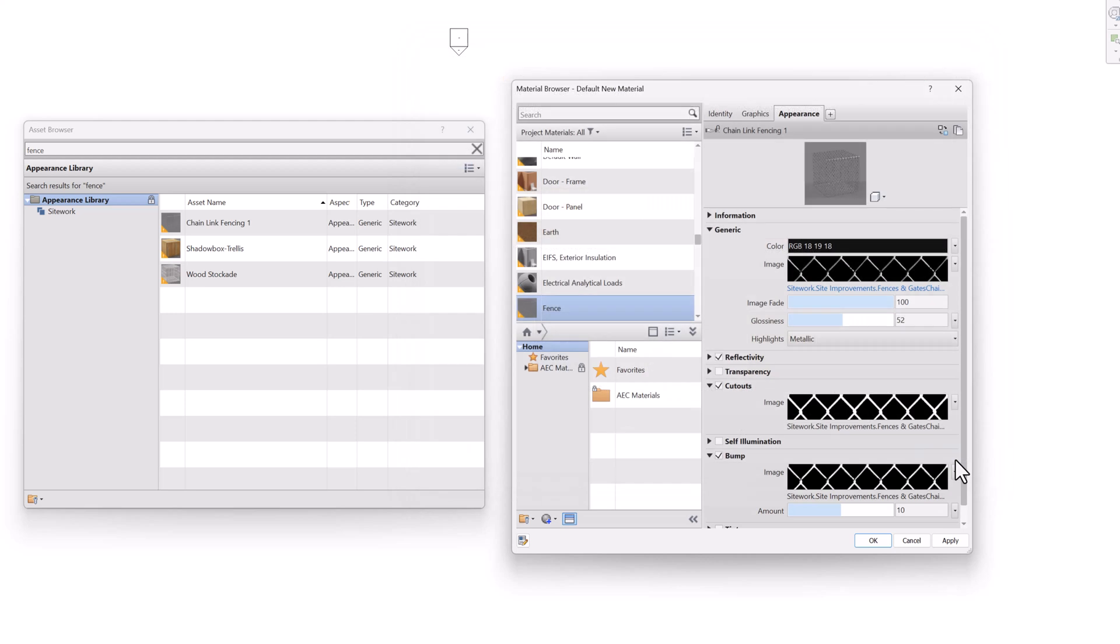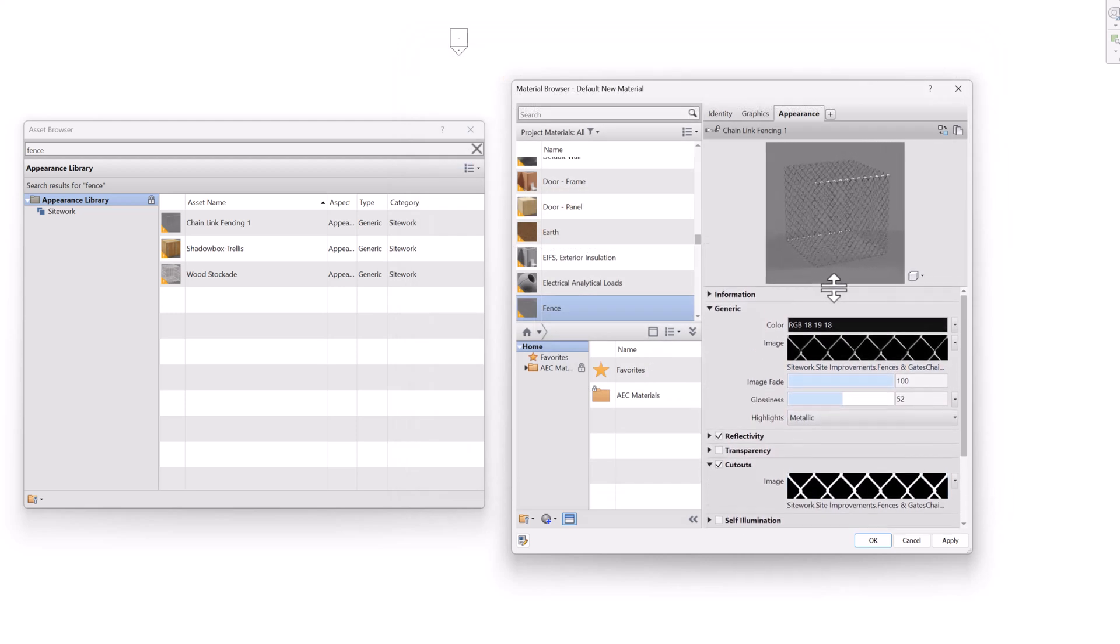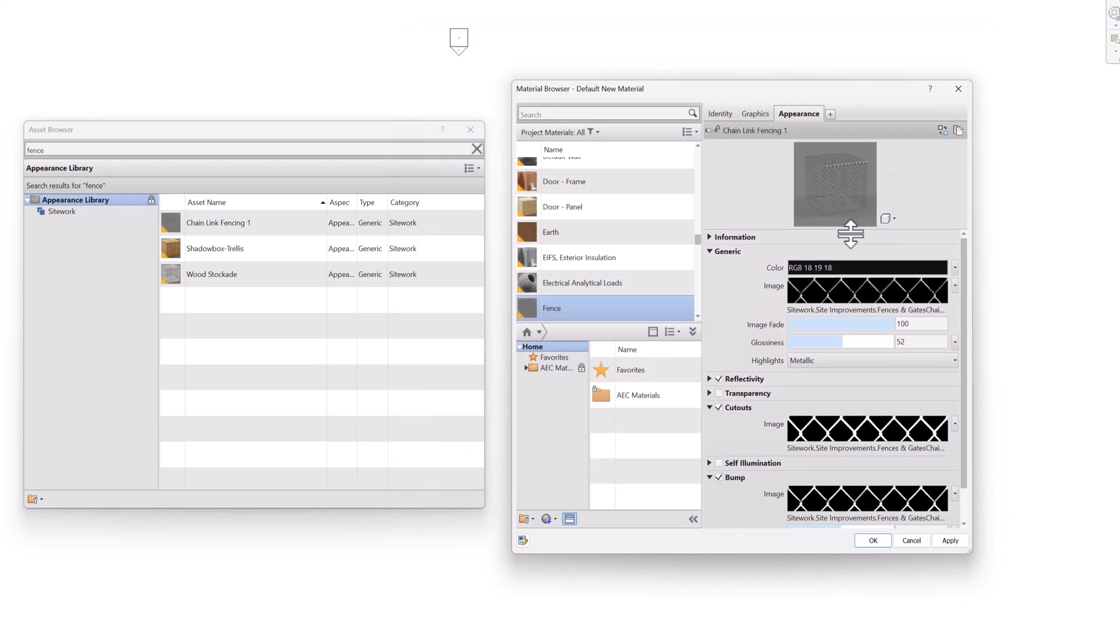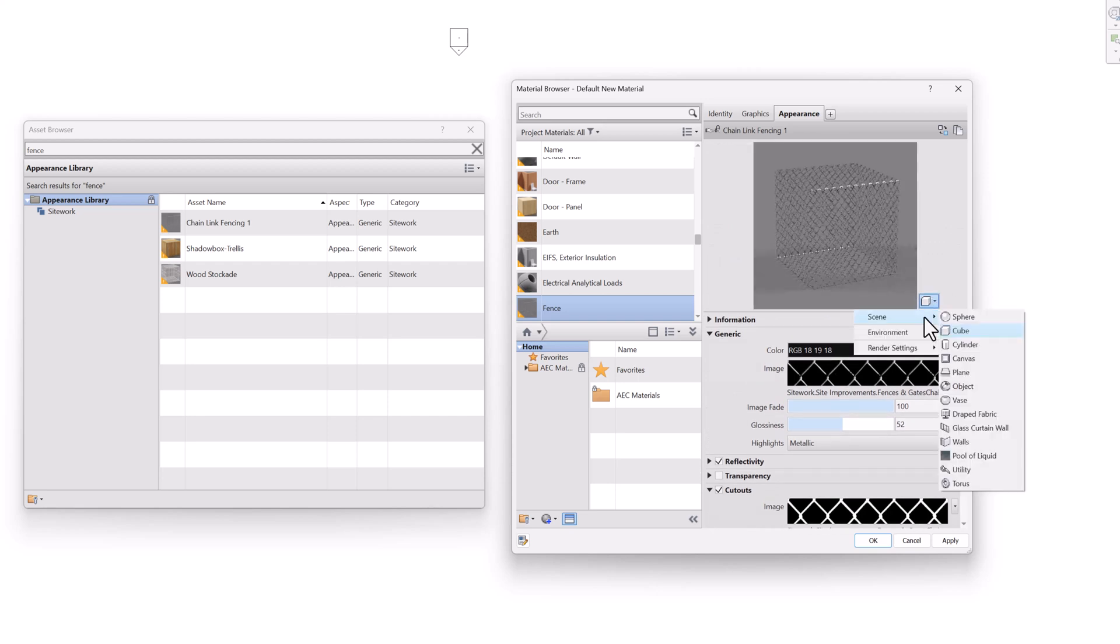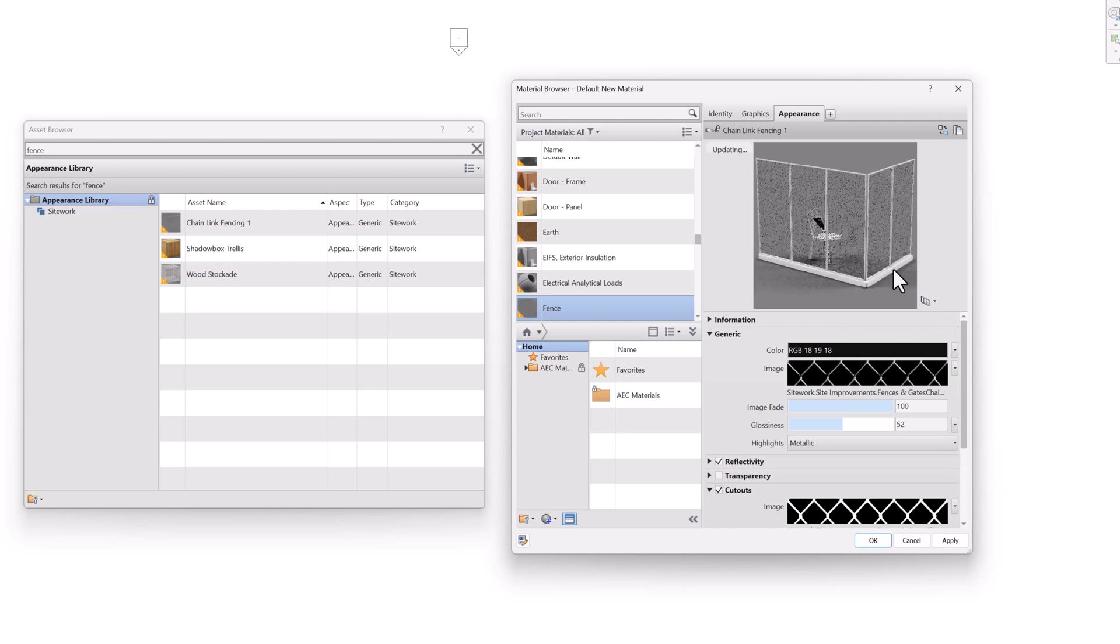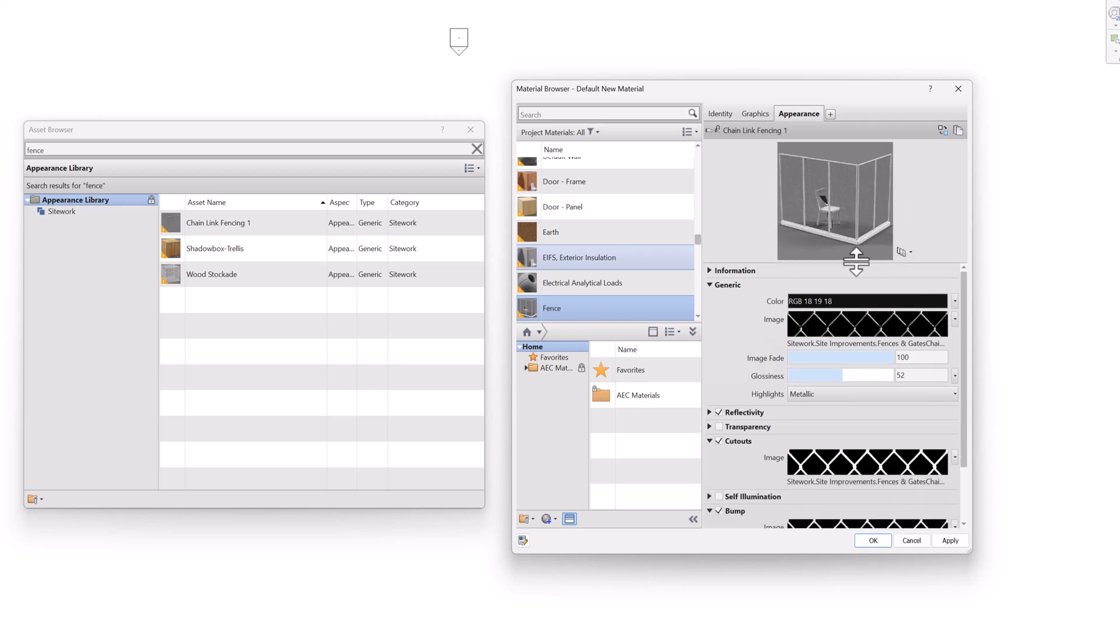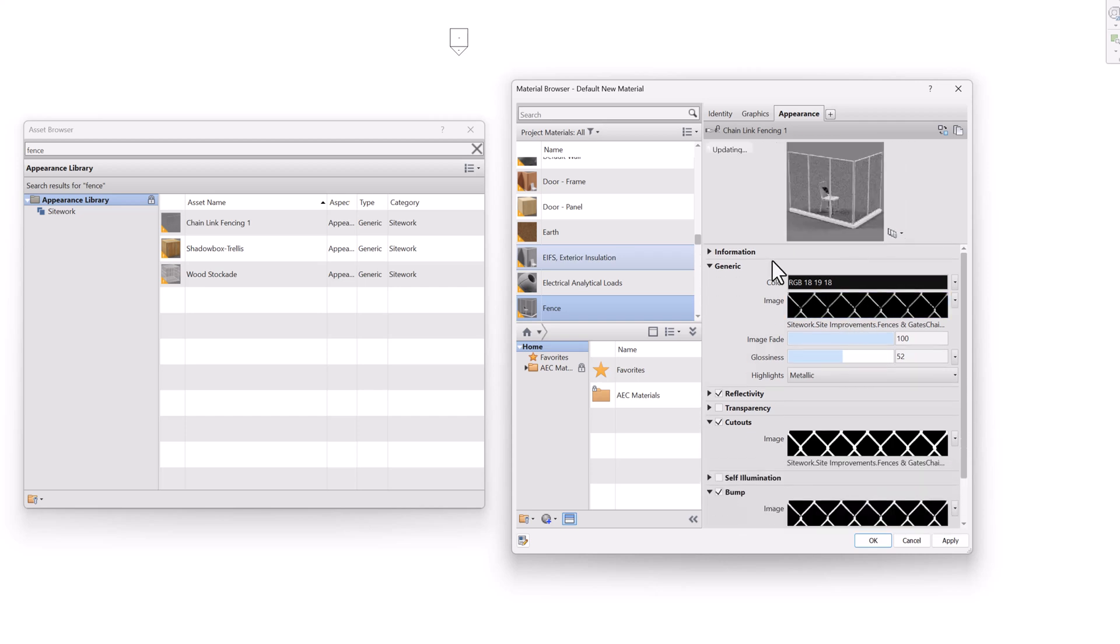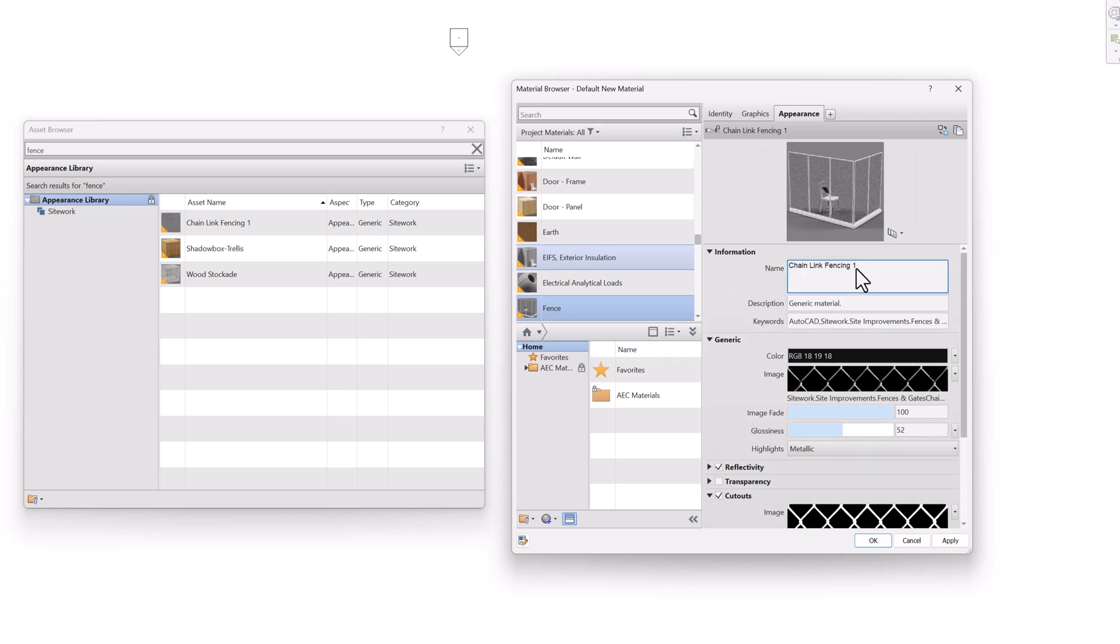So I'm just going to hit cancel because I'm happy with this. Also notice the preview at the top can be resized. And there's even a little drop down here that allows you to change the scene. So I can actually make this a glass curtain wall. In our case, that's actually kind of what this would end up looking like.